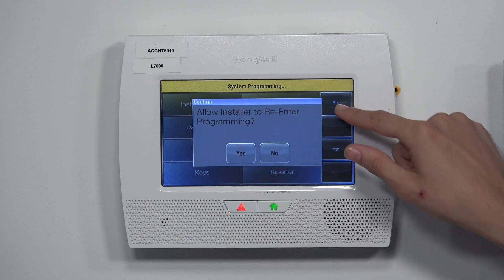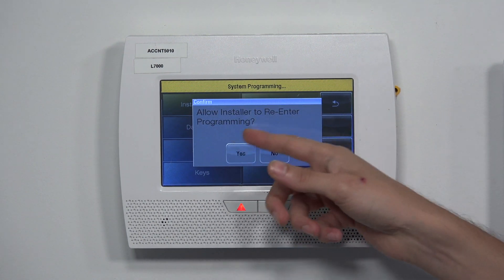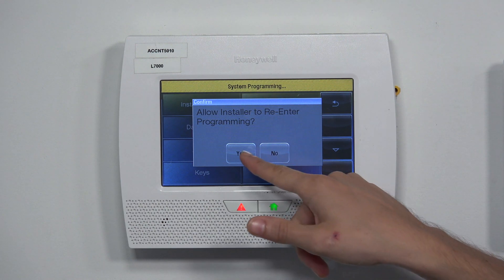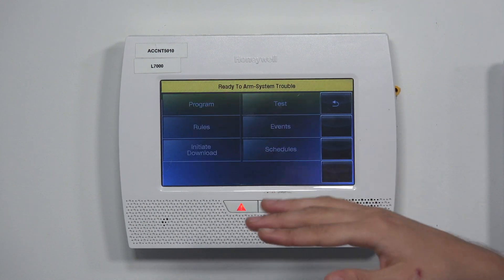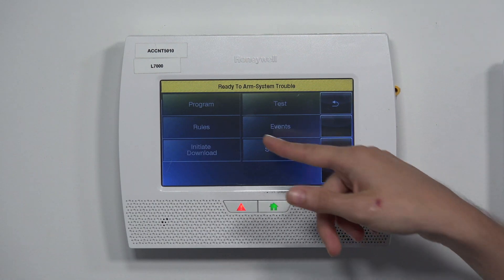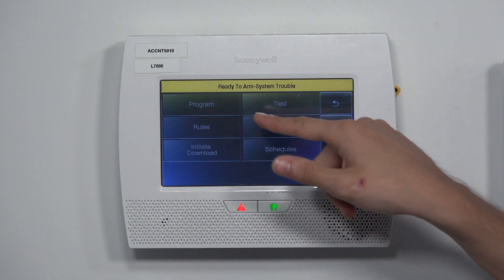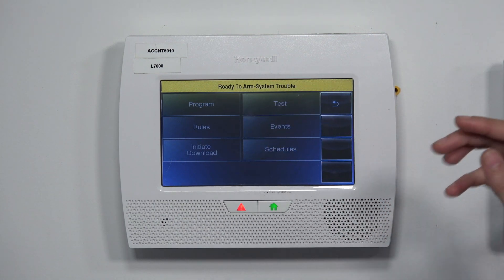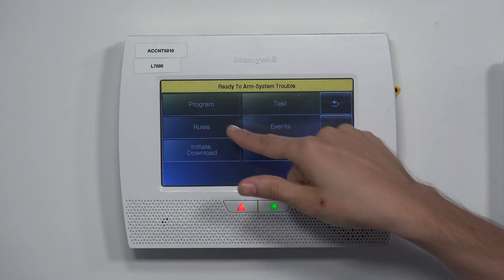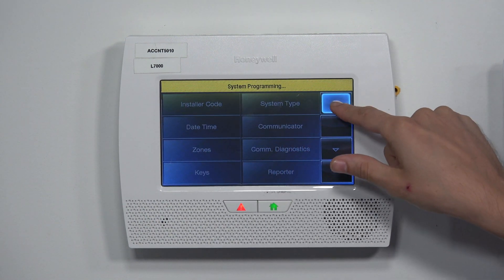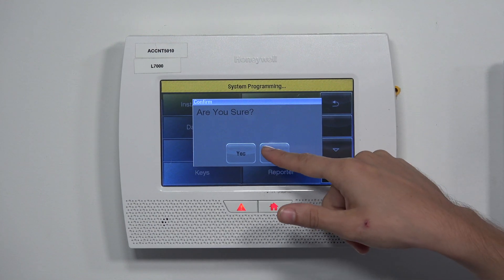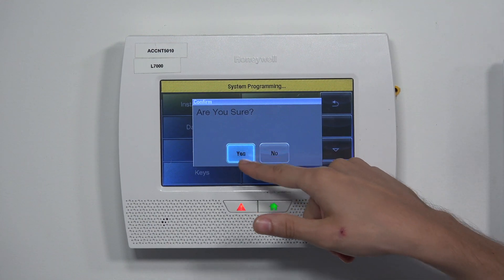When I press the Back button, it asks if I want to allow the installer to reenter programming. You always want to choose Yes at this option because it will allow you to get back into programming. But now I'm going to choose No to demonstrate. I'll choose Program, back out, and this time choose No, and then Yes, I am sure.